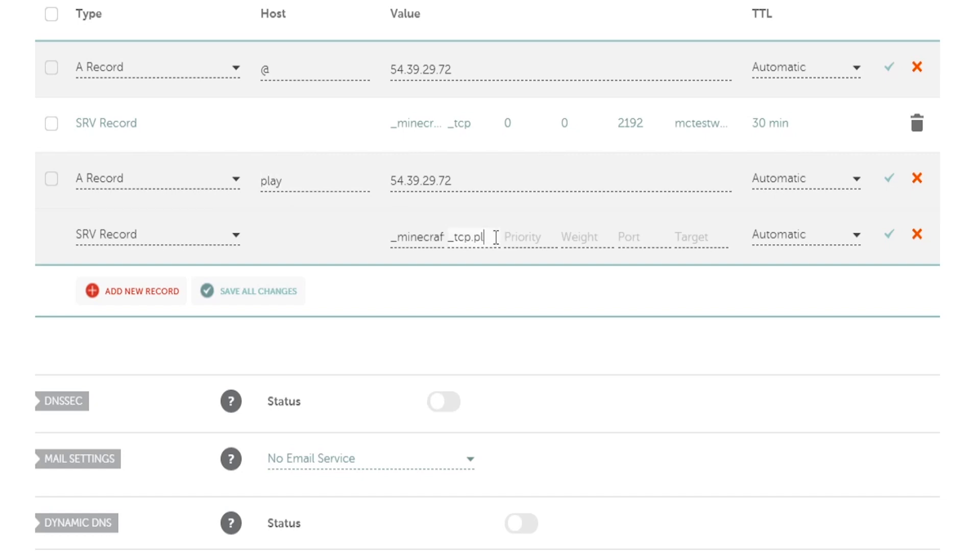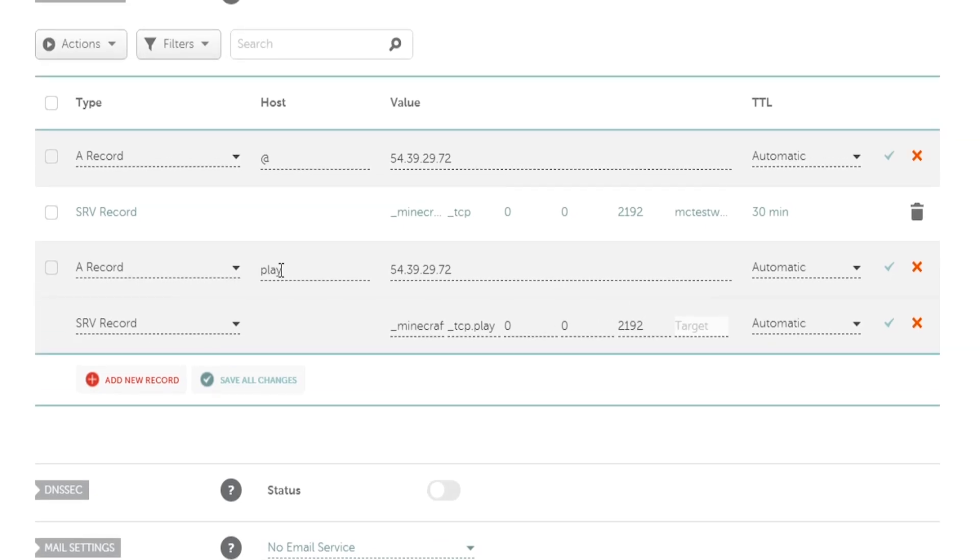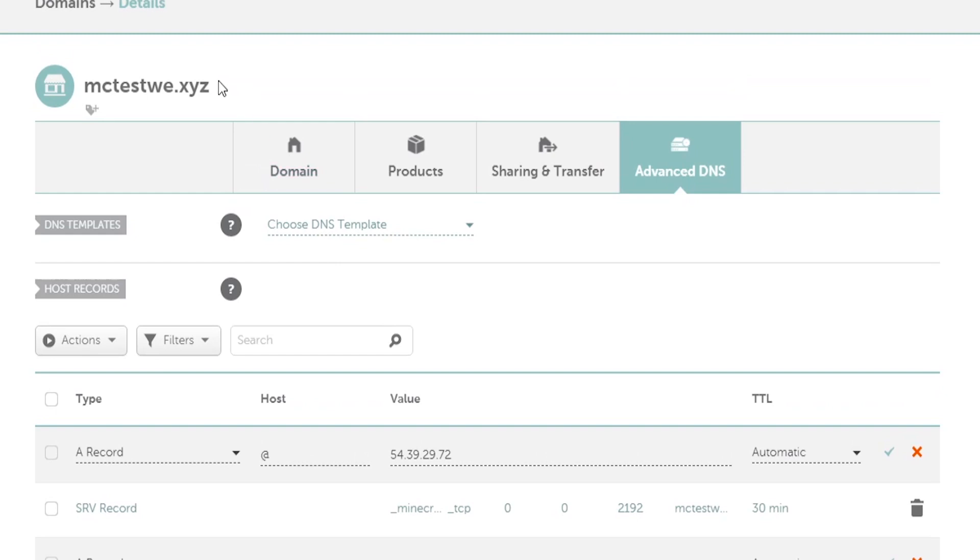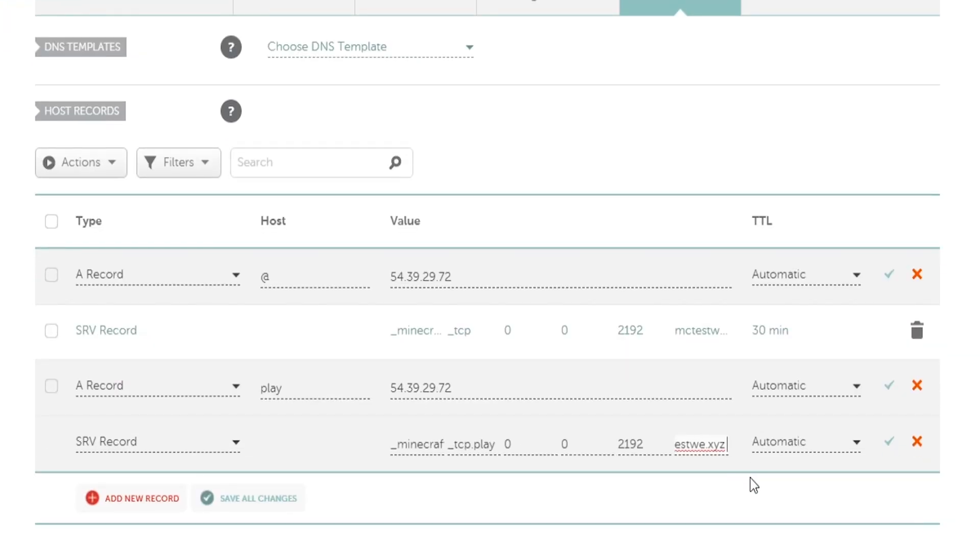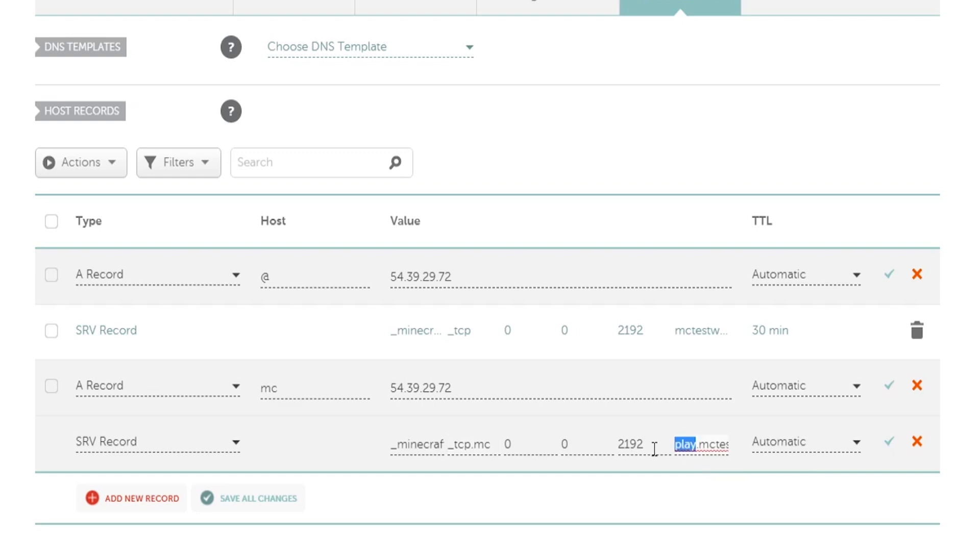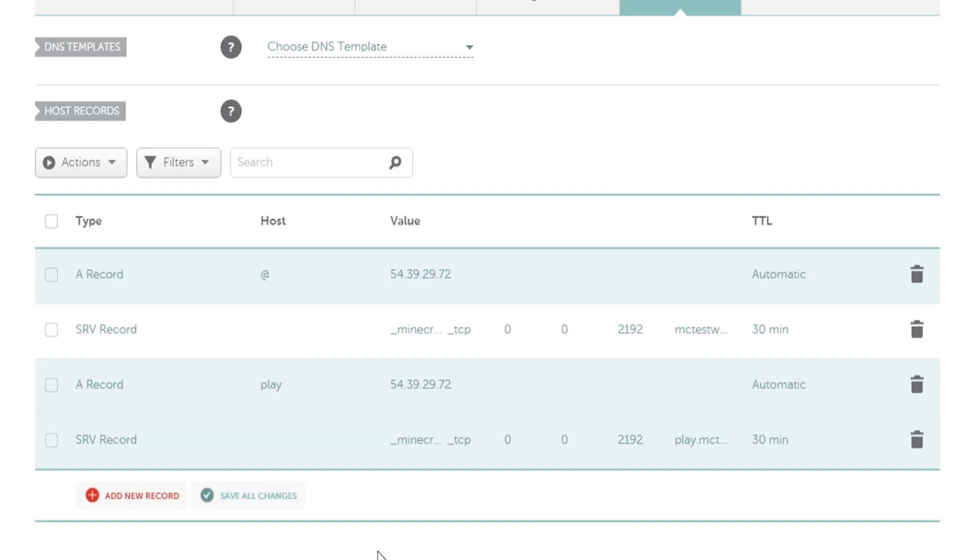I'm going to change this back to play. Same thing is going to be priority zero, weight zero, and then import same port for me 2192. Your target is going to be your base domain with the play in front of it or whatever name that you had. This would be play dot and then our domain name so mctest.xyz. As you see right here play is in front of it so all that needs to match. If this was mc then on the tcp would need to change to mc and then the very beginning right here of the target would need to change to mc. Now everything is matched so we got play here, play there, and play there. Now we can save all changes and that is our second A record as well as SRV.